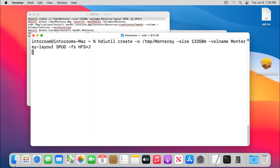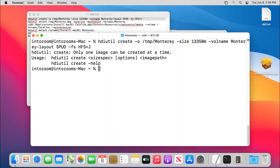So once you did that section press enter on the keyboard. Okay, what is saying that hdiutil only one.